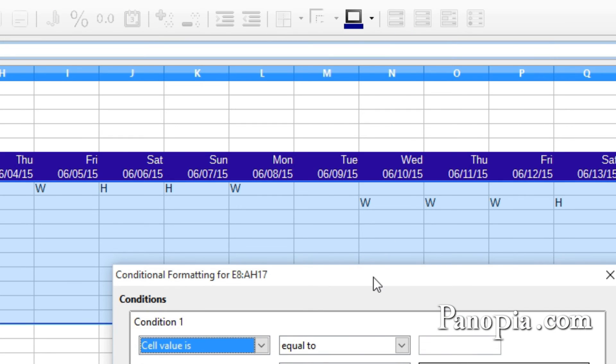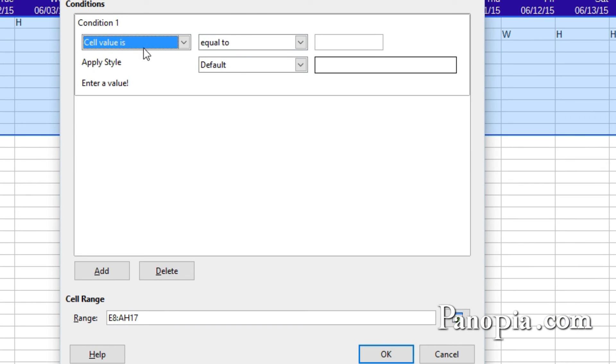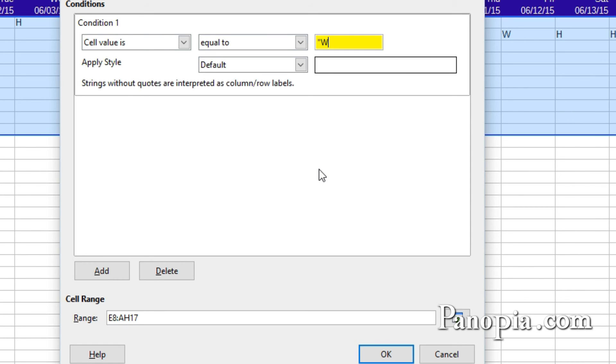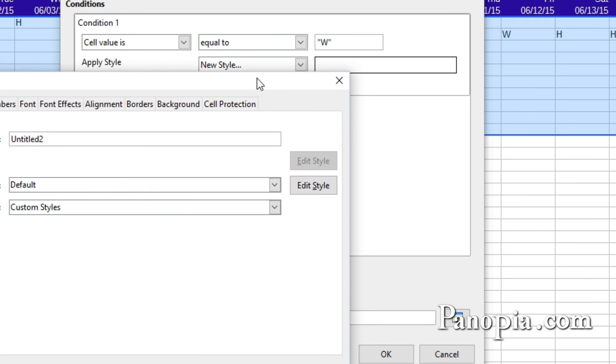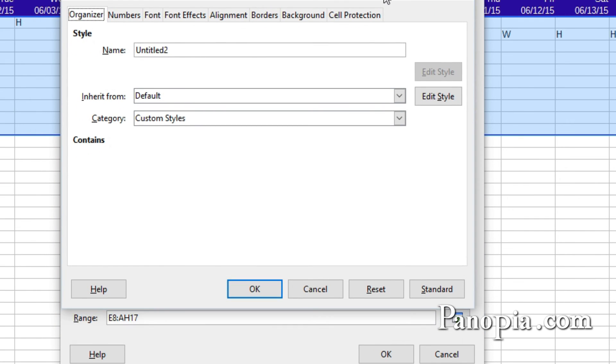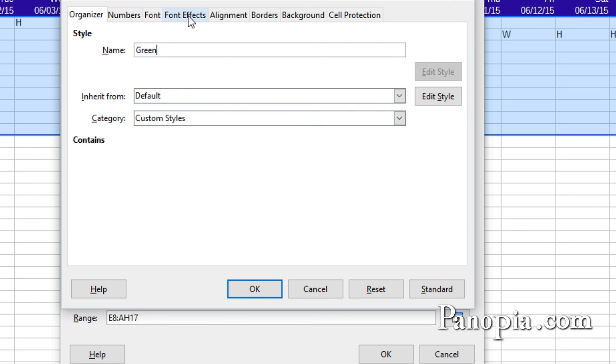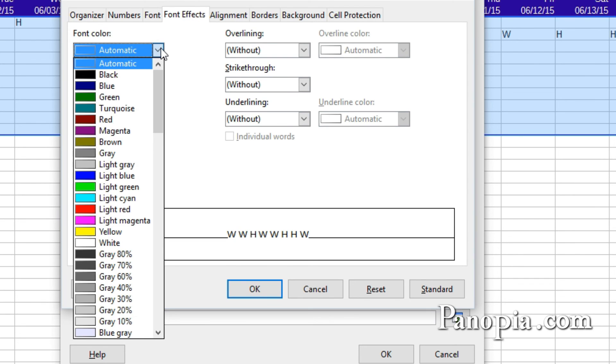For the first condition, cell value is equal to, type a double quote, W, then end quote. In the Apply Style drop-down, choose New Style. I'm going to make the workdays green. Type green for the name. Then in the Font Effects tab, choose Light Green for the font color.